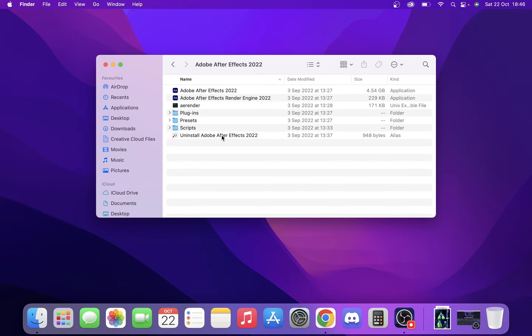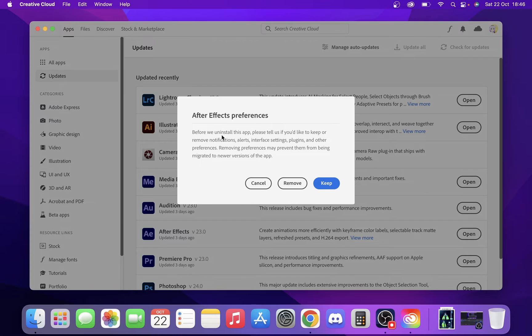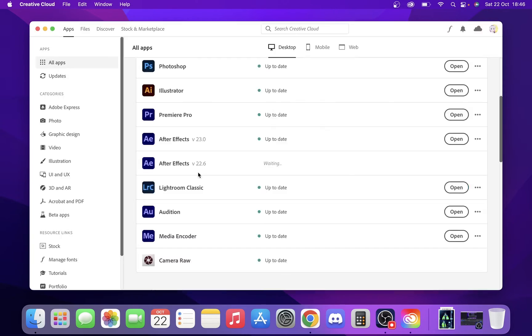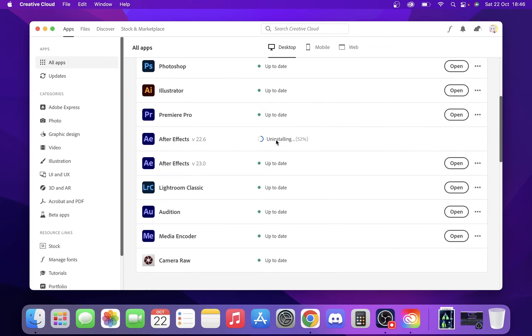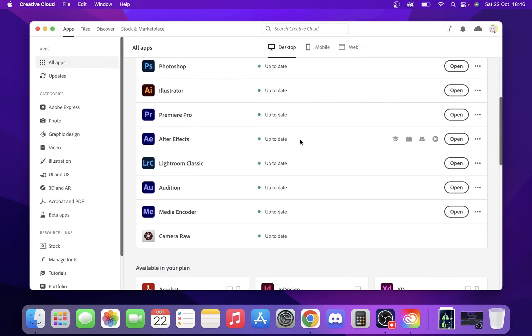So we're just going to click uninstall Adobe After Effects. You see here that we have our preferences. We're just going to click keep on those because we want to keep those. And now you're going to see down here that it's just going to wait, and it's going to uninstall the application for us.